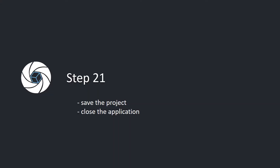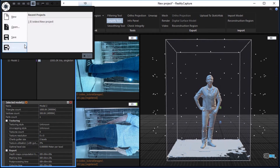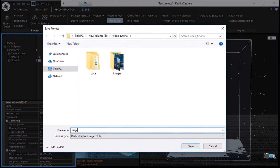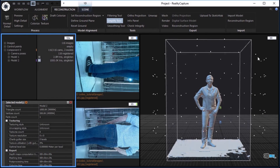Step 21. Save the project. Close the application. Click on the RealityCapture logo in the top left corner to open the main menu. Choose Save As. Write a file name and click the Save button to save your project. Click the button in the top right corner to close the application.